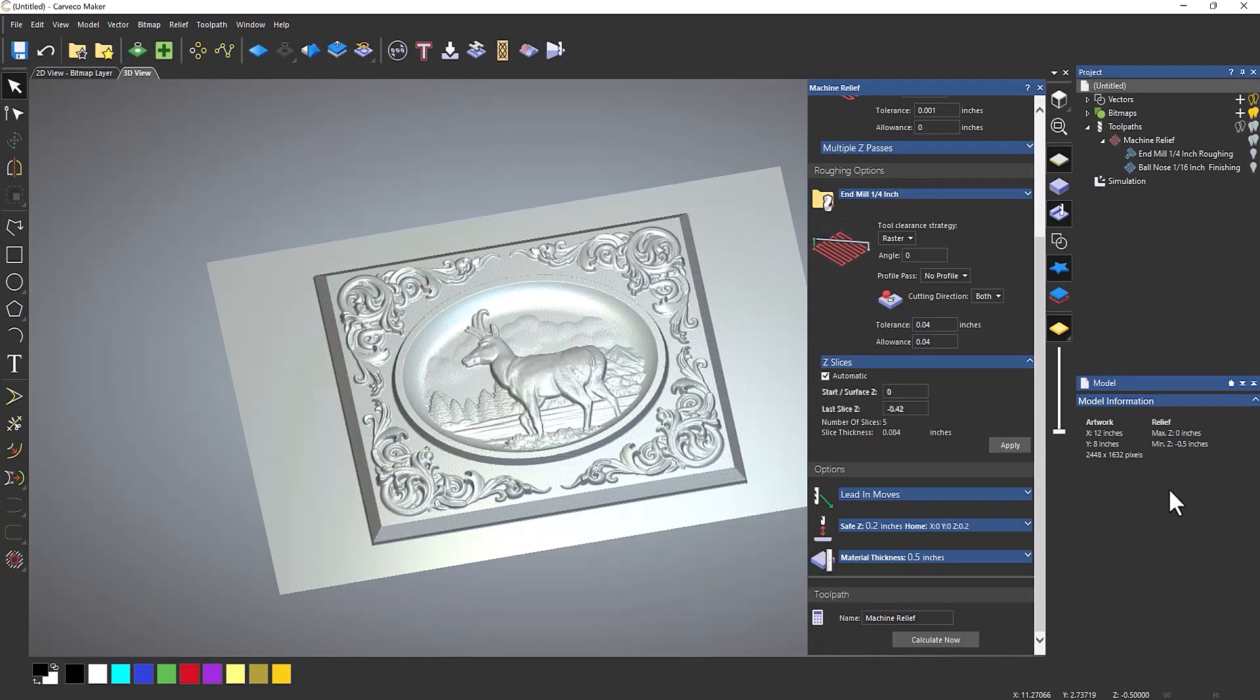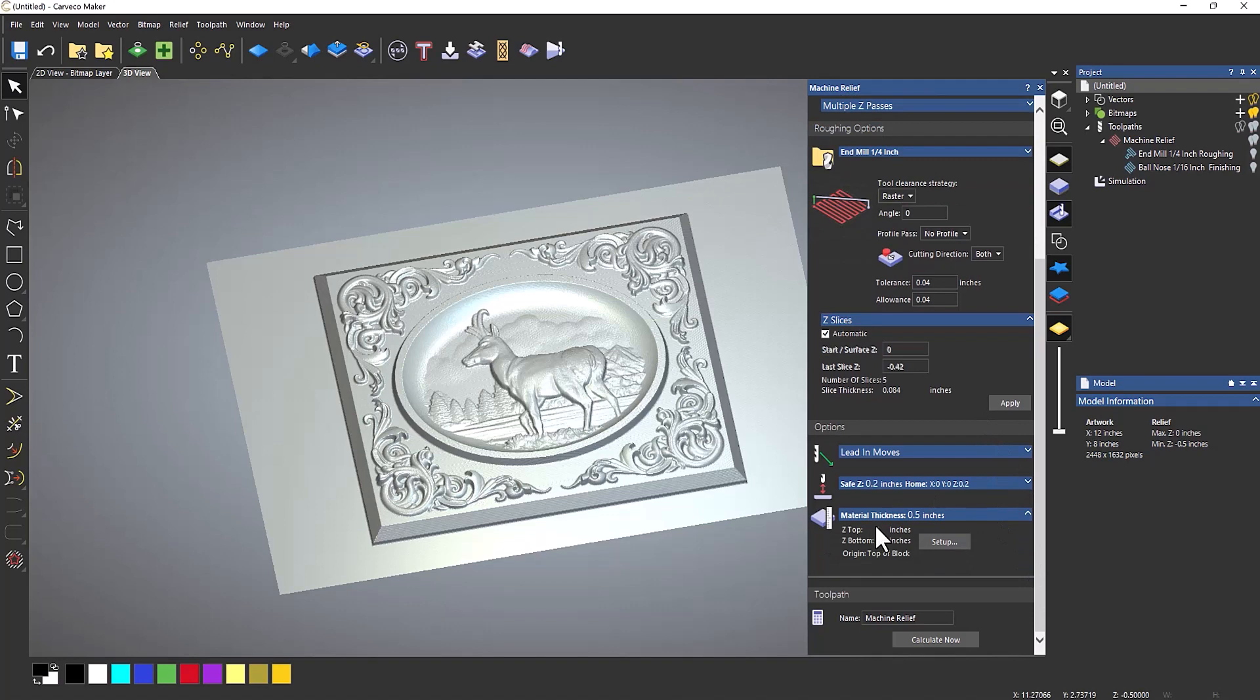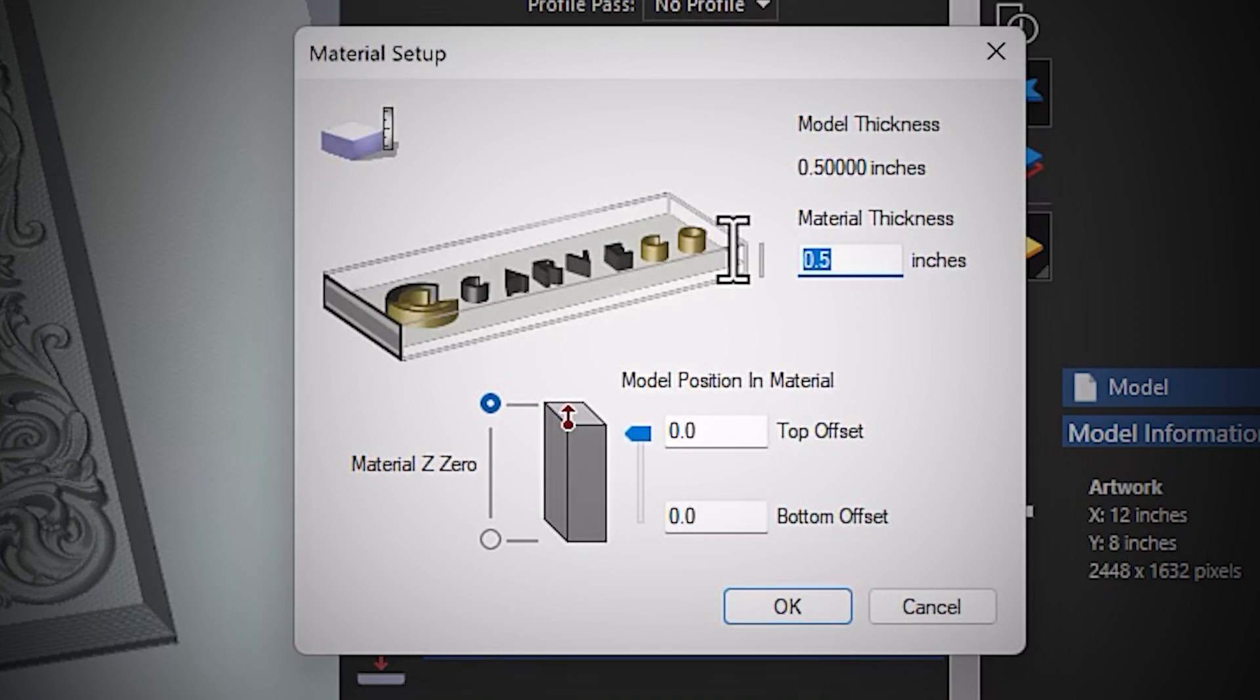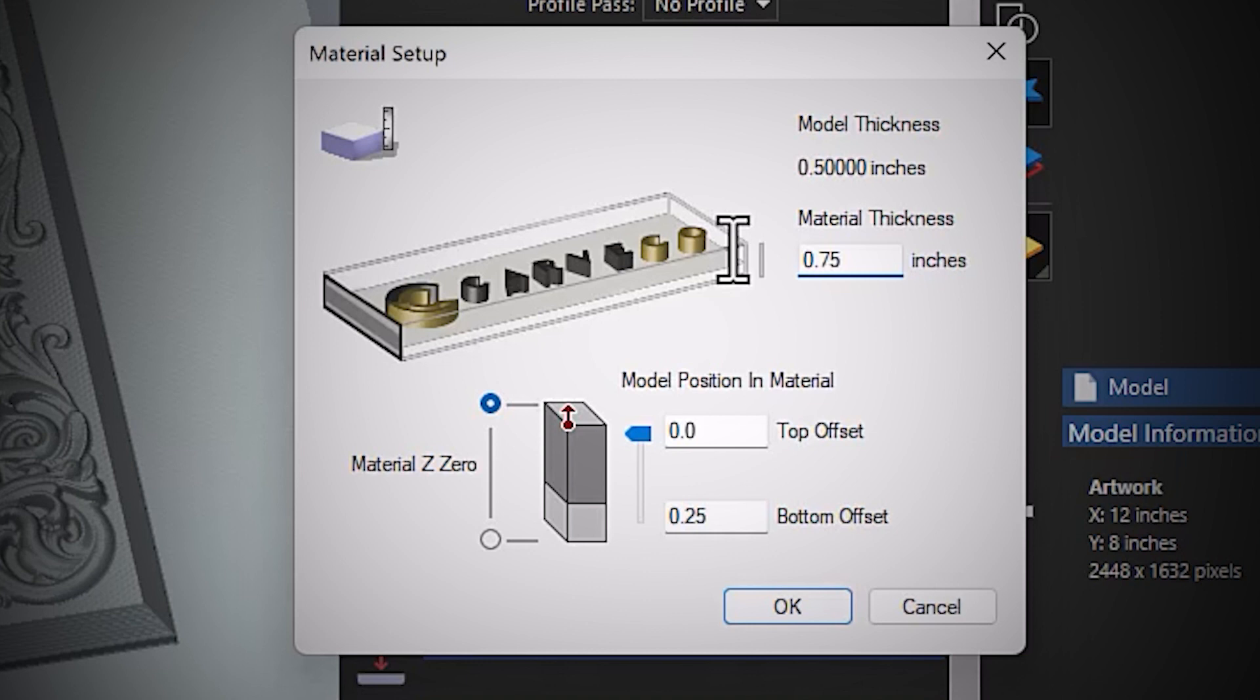Now, what if I wanted to add tabs to this? Let's say that my material is, I don't know, let's say three quarters of an inch thick. So what I need to do then is click on the drop down menu for the material thickness, click on setup, and change my material thickness to 0.75.